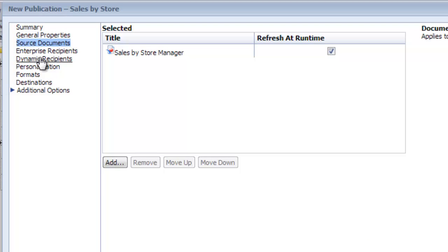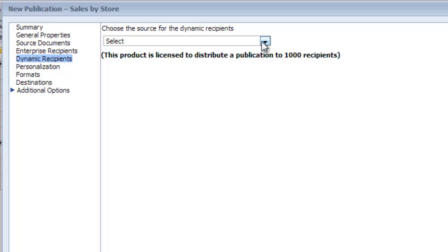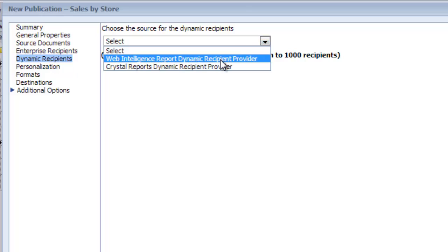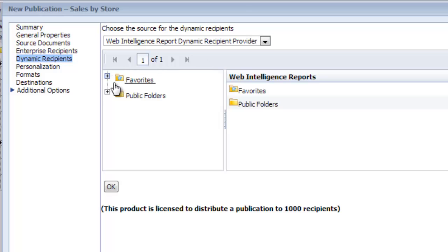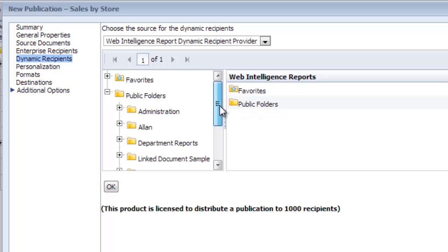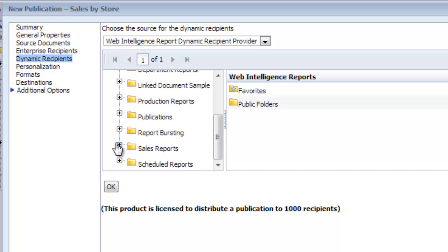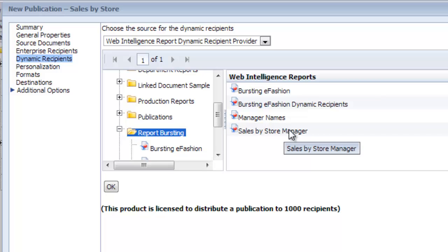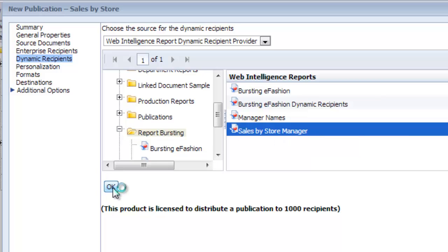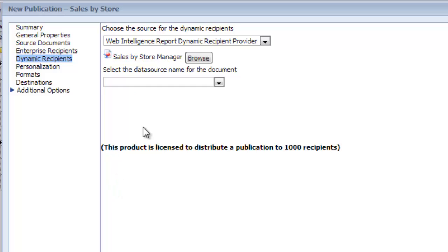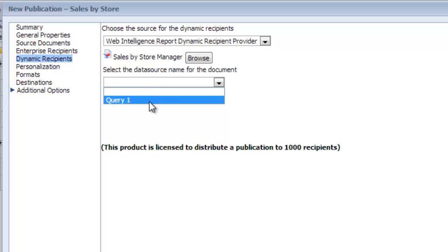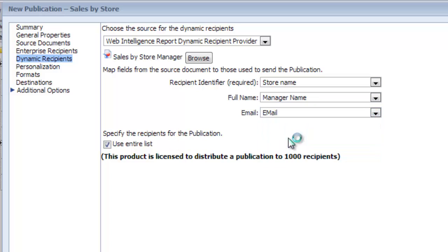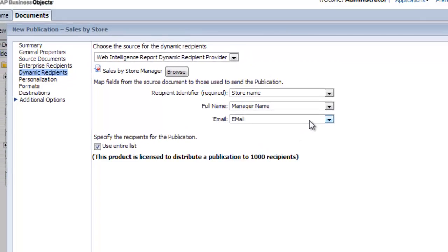Now I'm going to skip enterprise recipients because this report is going to be sent to external recipients, and I click on dynamic recipients. I have to choose a source for the dynamic recipients, which will be a web intelligence report. I have to select the report, so this is the same report that we picked in the previous step, sales by store manager. When I click OK, now it's saying select the data source name, so there's only one query in this report, the default name was query one.